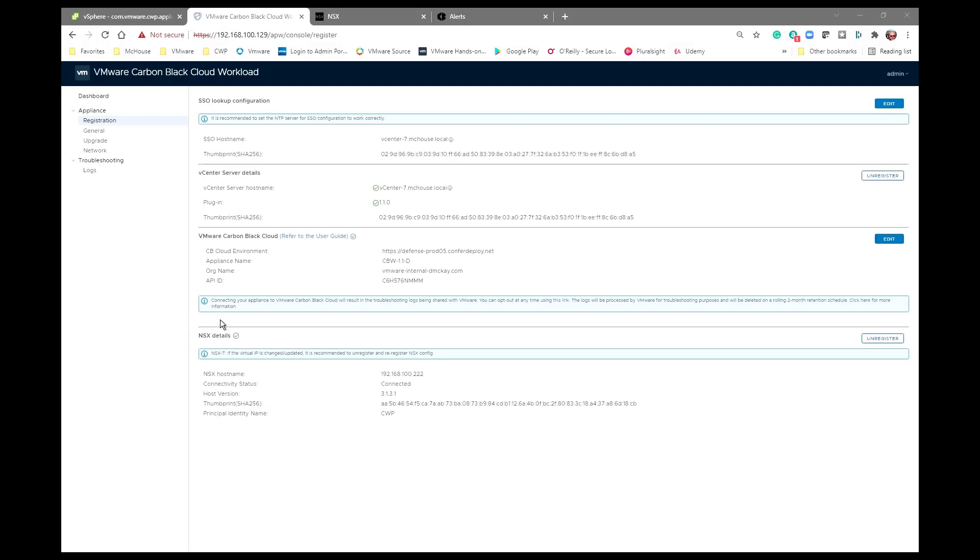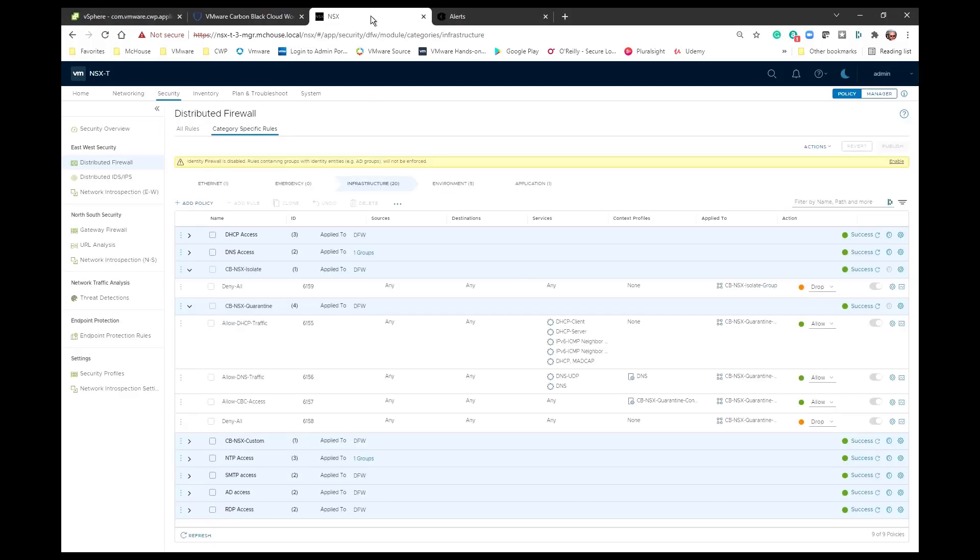Okay, now that we have configured the Carbon Black Cloud Workload appliance to be connected to vCenter and also to NSX, and we can see that reflected right here, let's take a look at what that registration process actually does on the NSX manager.